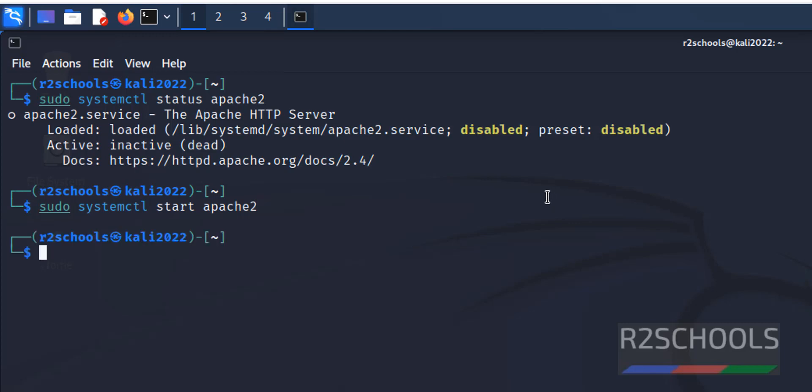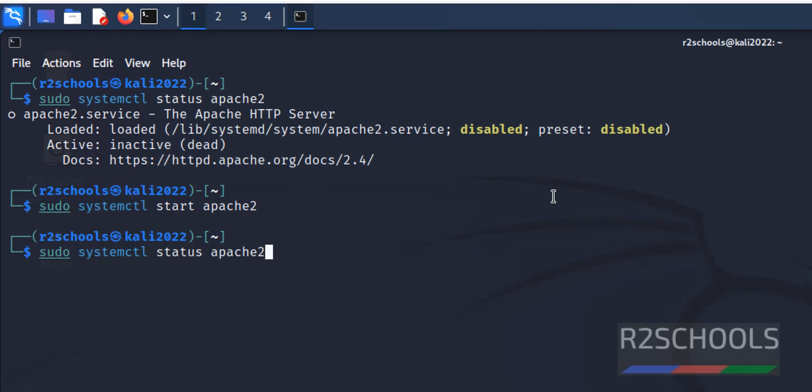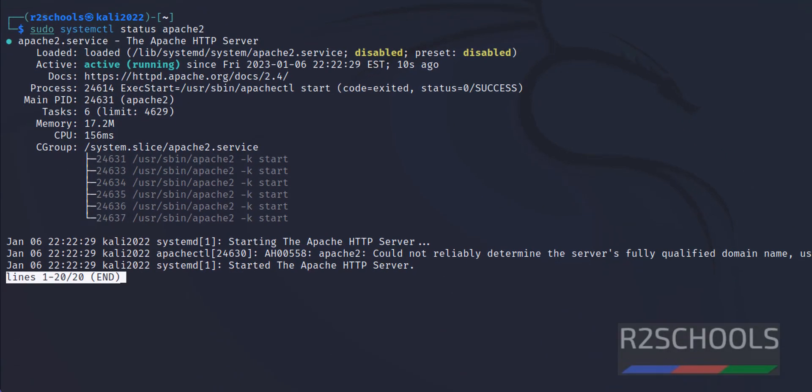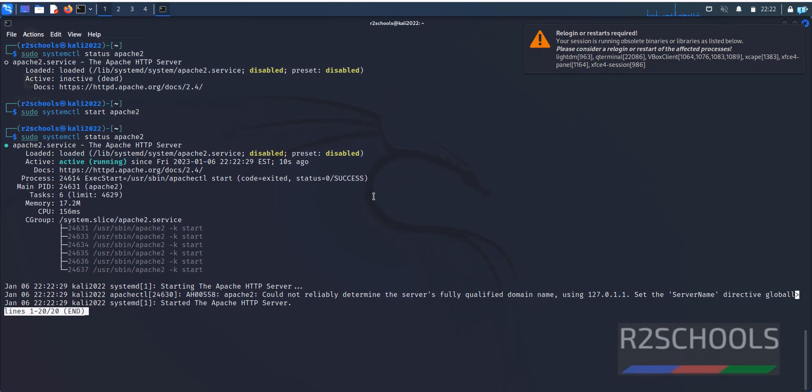Now verify again. See, it is active and running. Now open browser.